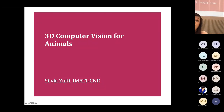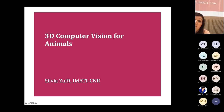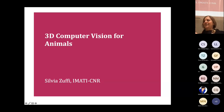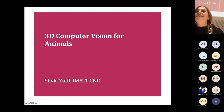Welcome everybody. Thank you for being here or connected online. Today we have the third event of the Gender Unbalanced AI Seminars with Sylvia Zulfi, who will give a talk about 3D computer vision for animals. Thank you very much for accepting our invitation — the stage is yours.